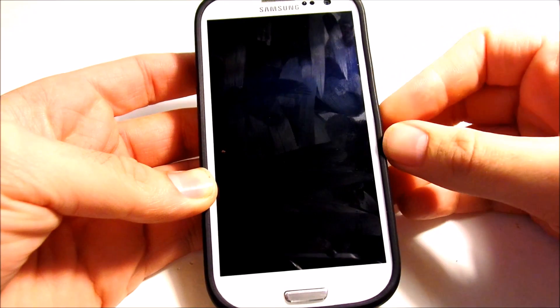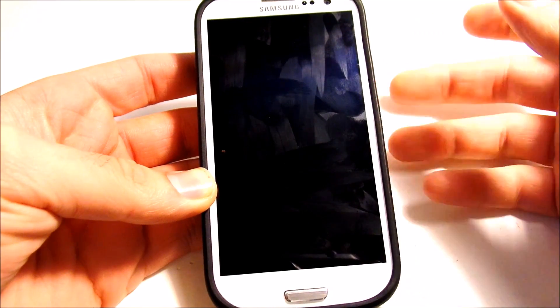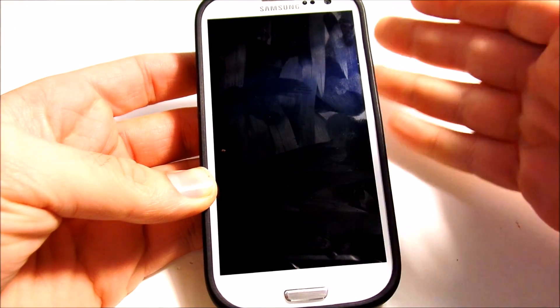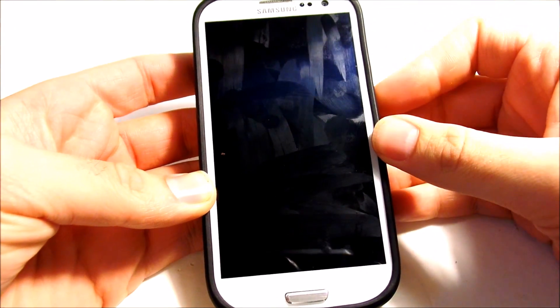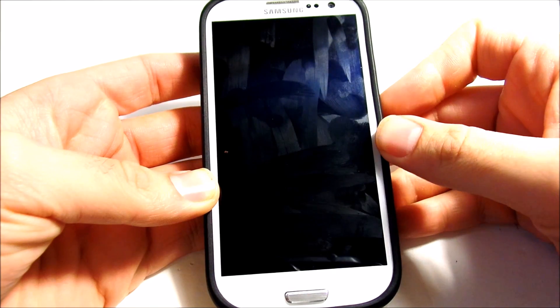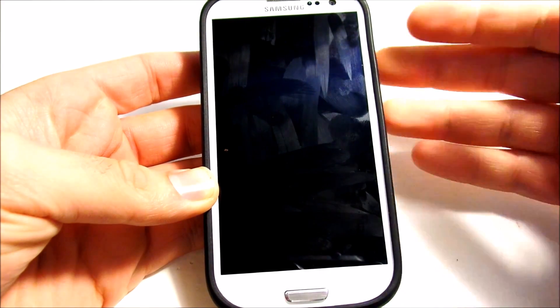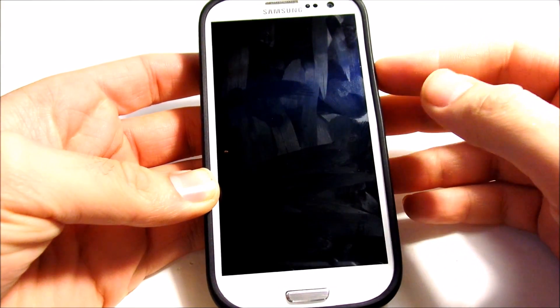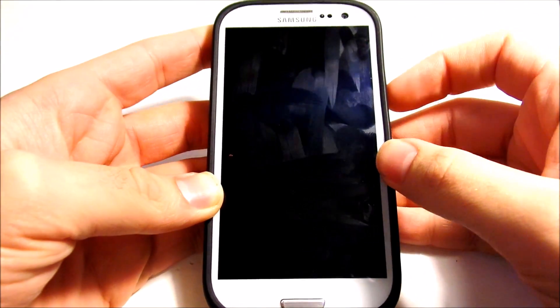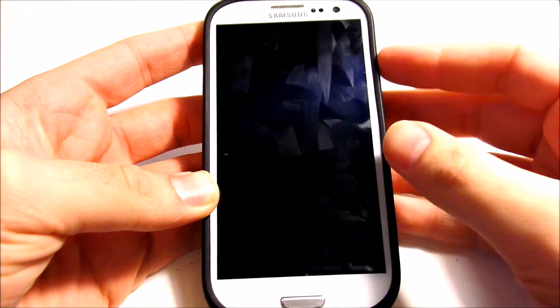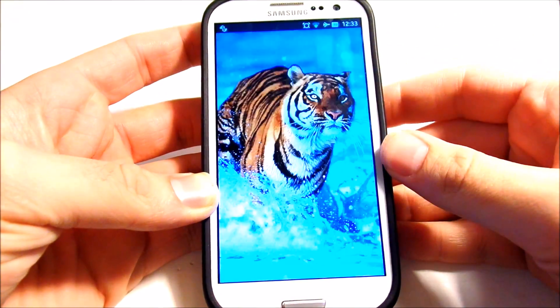Hey, what's up everybody, this is Nick from Everything Tech, and today I have a quick app suggestion for you guys that is just really going to make your productivity on your Android phone better.